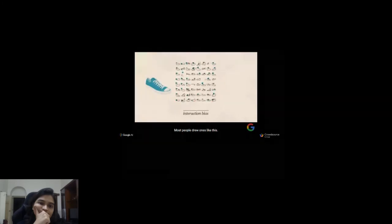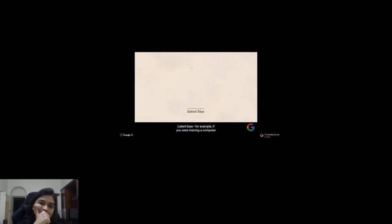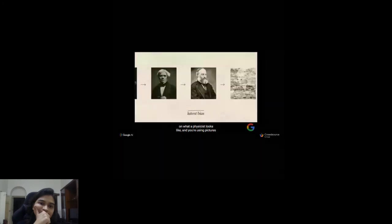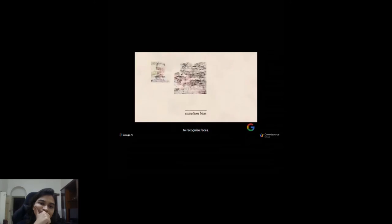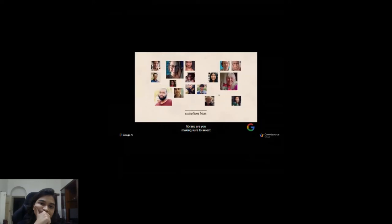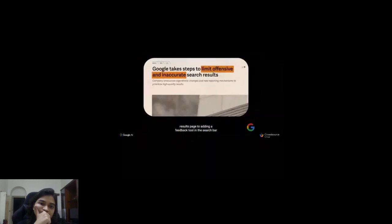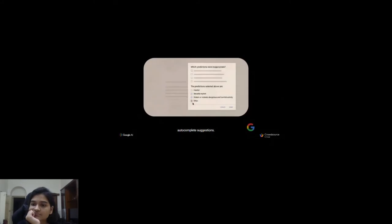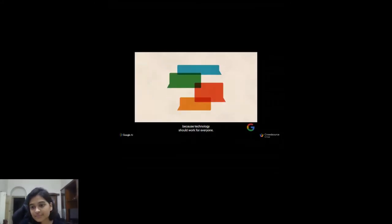There are different types of bias. Interaction bias: in a game where people were asked to draw shoes, most people drew one type, so as more people interacted, the computer didn't even recognize other types. Latent bias: if you train a computer on what a physicist looks like using pictures of past physicists, your algorithm ends up skewed toward men. Selection bias: whether you grab images from the internet or your own photo library, are you making sure to select photos that represent everyone? Technology should work for everyone.